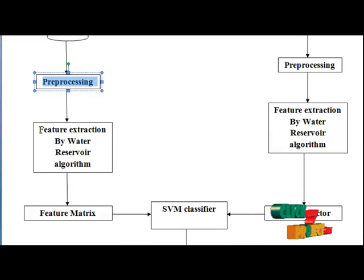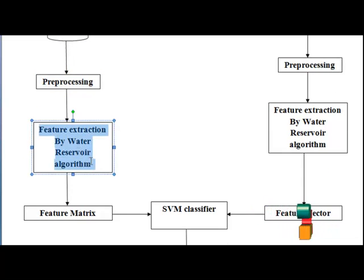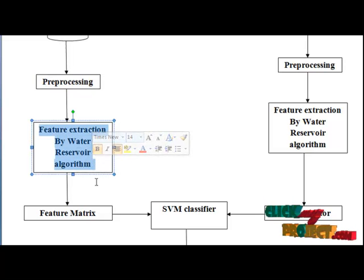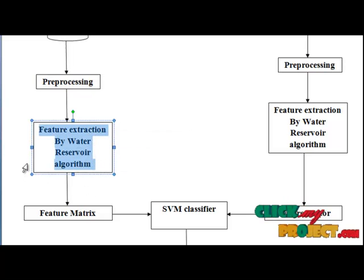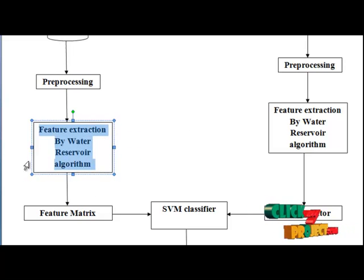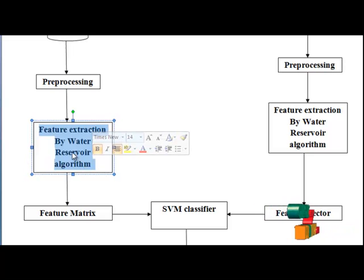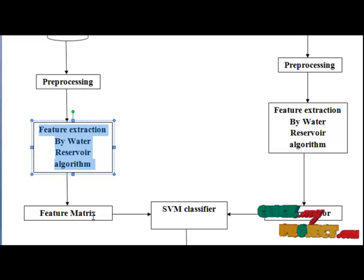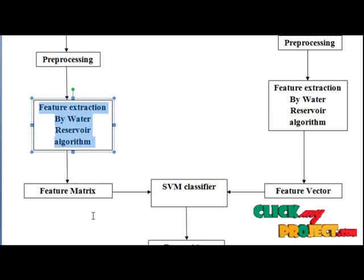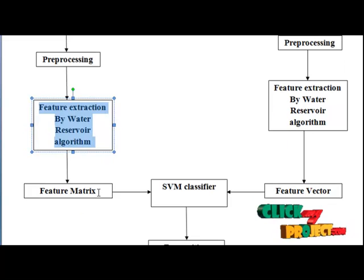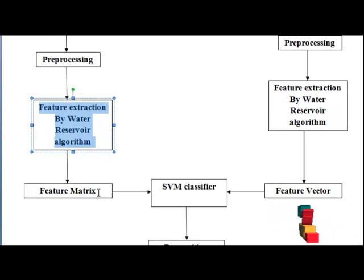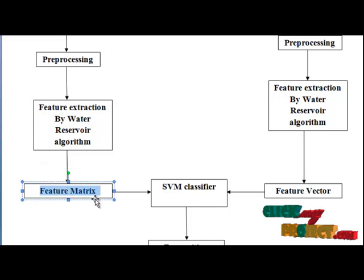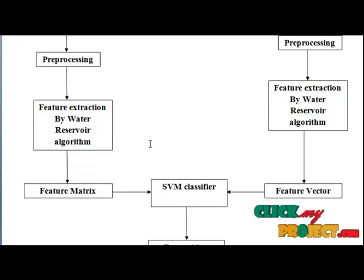The next step is feature extraction by water reservoir algorithm. Each of the characters in our data set features are extracted with the help of water reservoir algorithm. Then all characters in our data set features are extracted and arranged in a feature matrix.